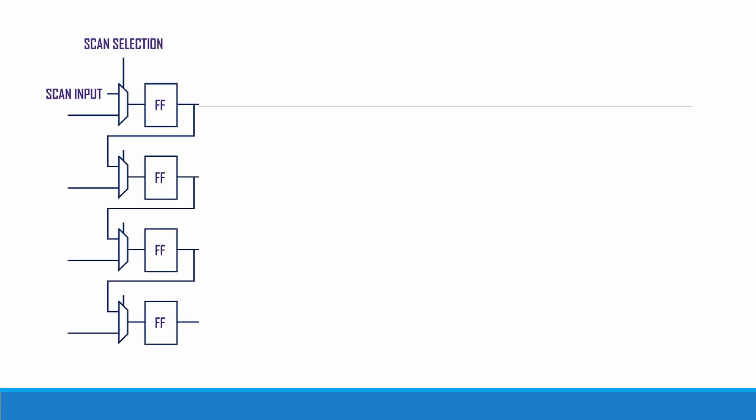Here we have the block diagram of scan-based testing. You can see we have a multiplexer followed by a flip-flop. Usually the flip-flop used is the D flip-flop, and the scan input is connected to the zeroth input of the flip-flop.